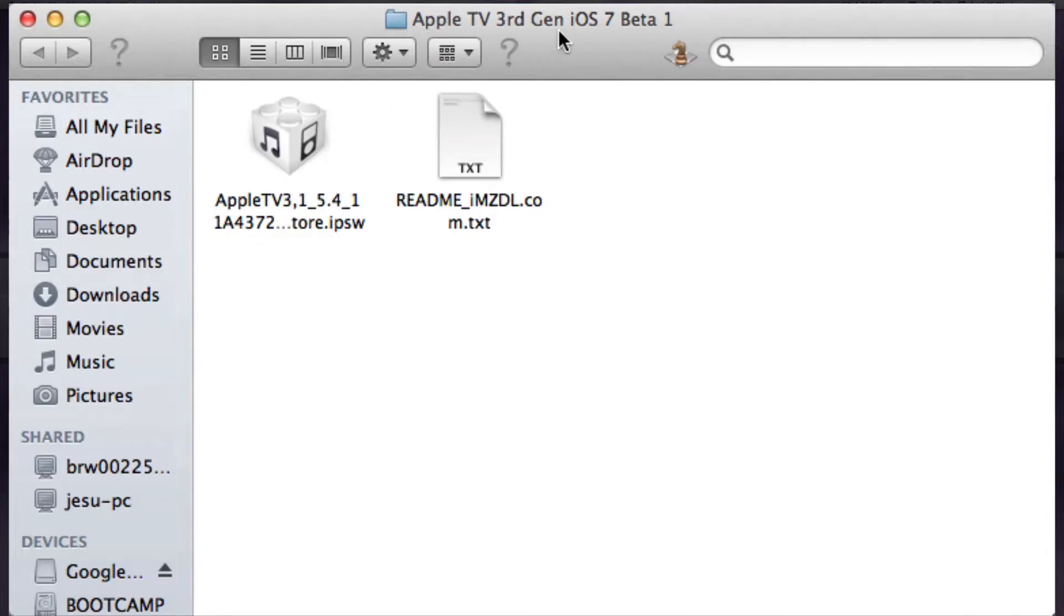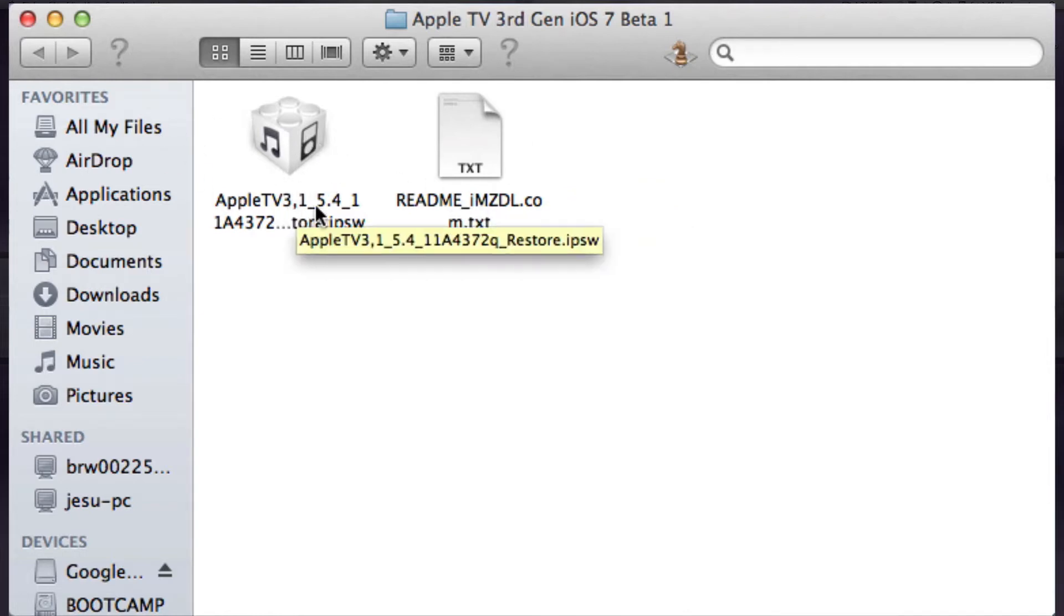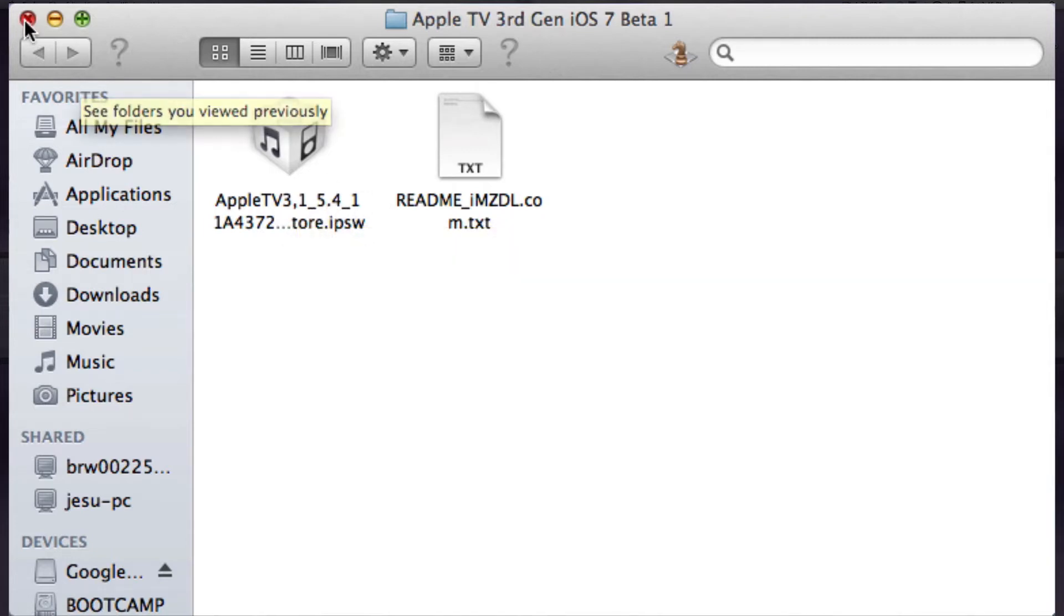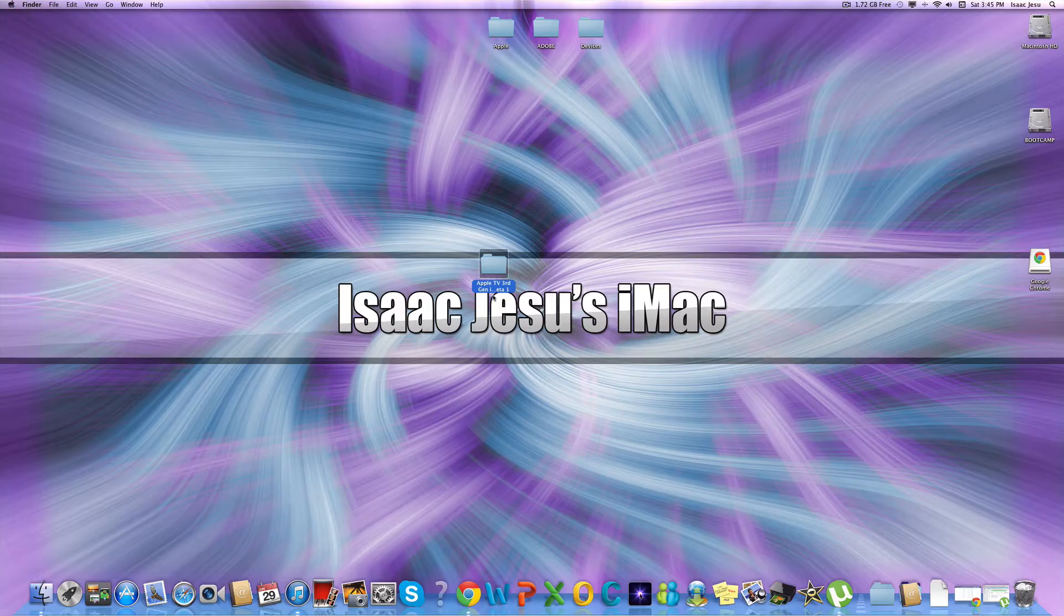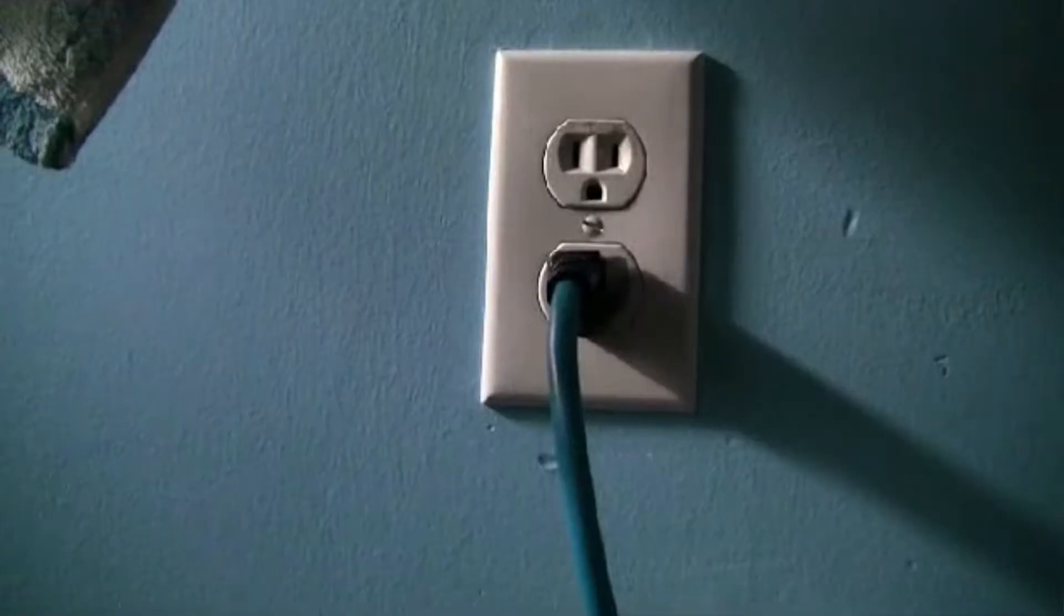Apple TV 3rd generation beta 1. It'll have a readme text which you don't need to worry about, and you'll have, as you can see, 5.4 which is the actual Apple TV 3rd generation software. Once you have all that, you can now connect your device to the computer.